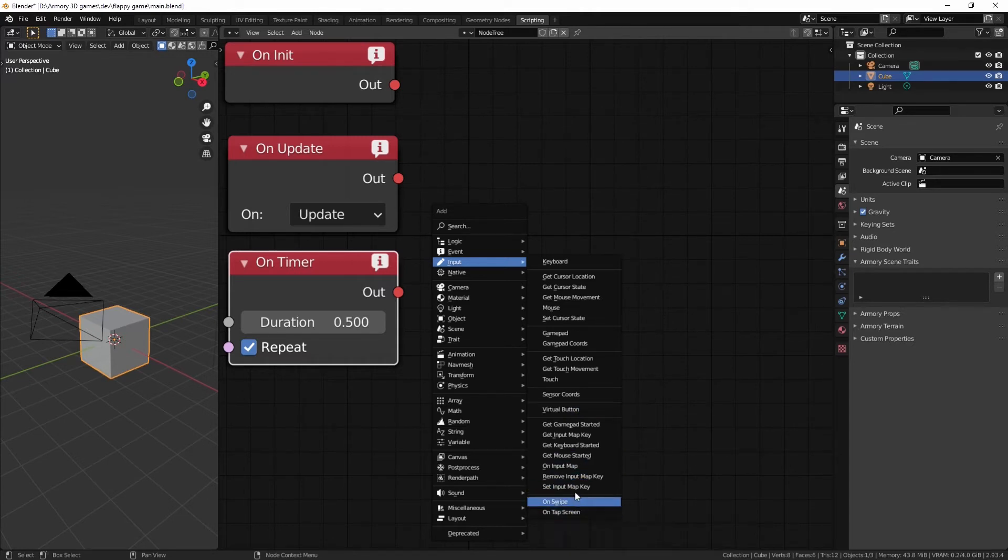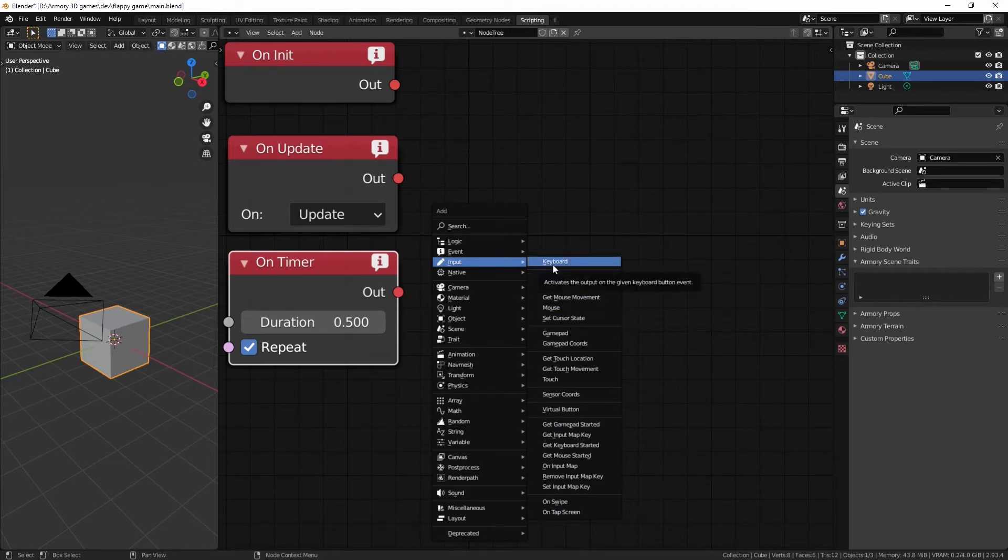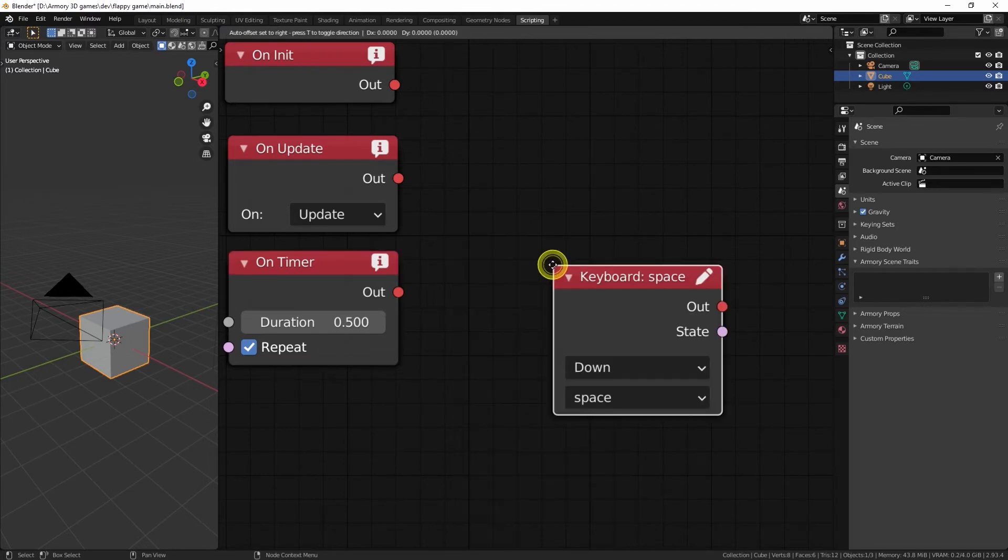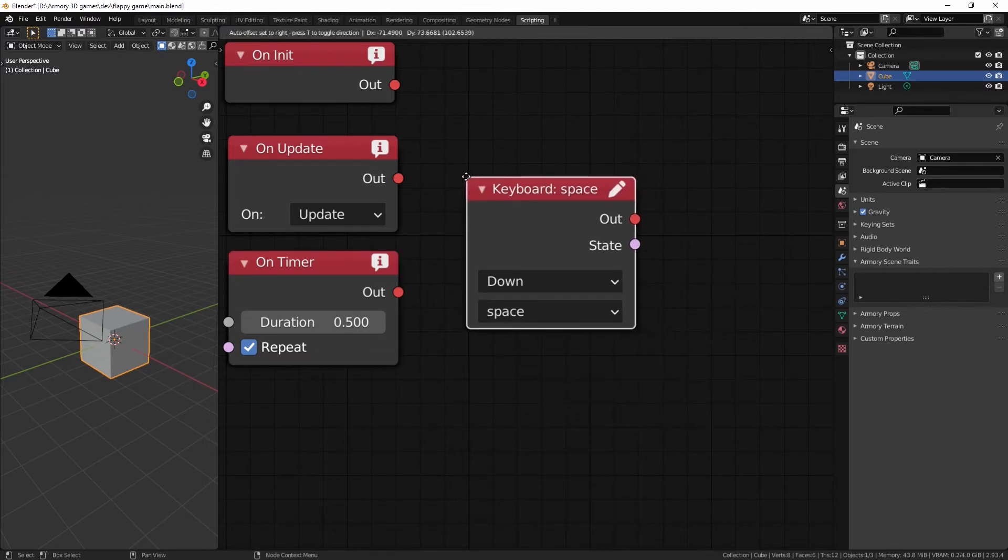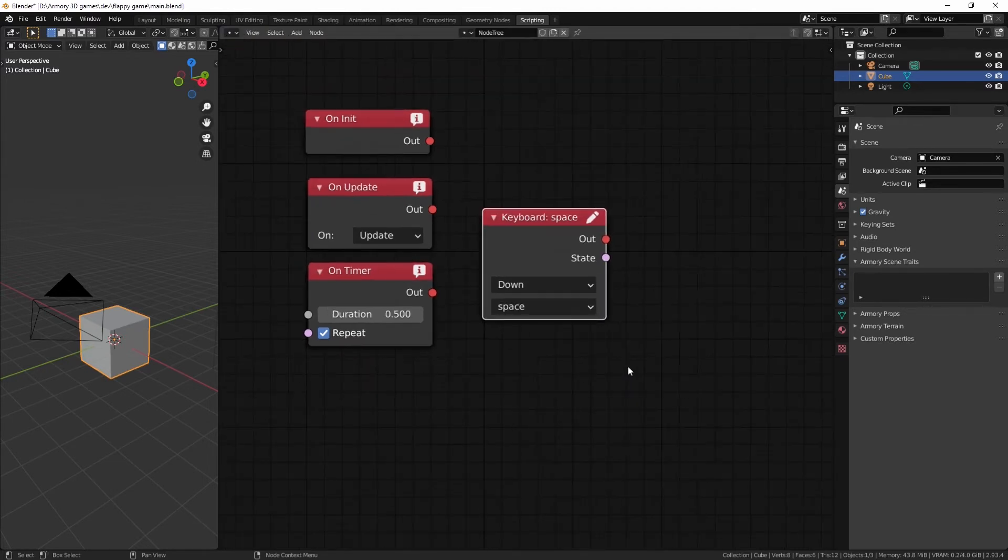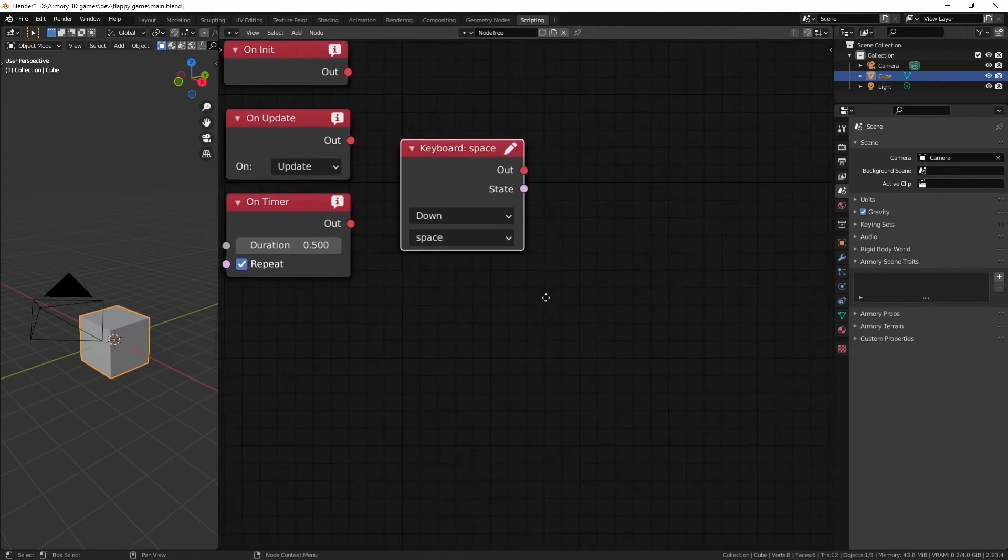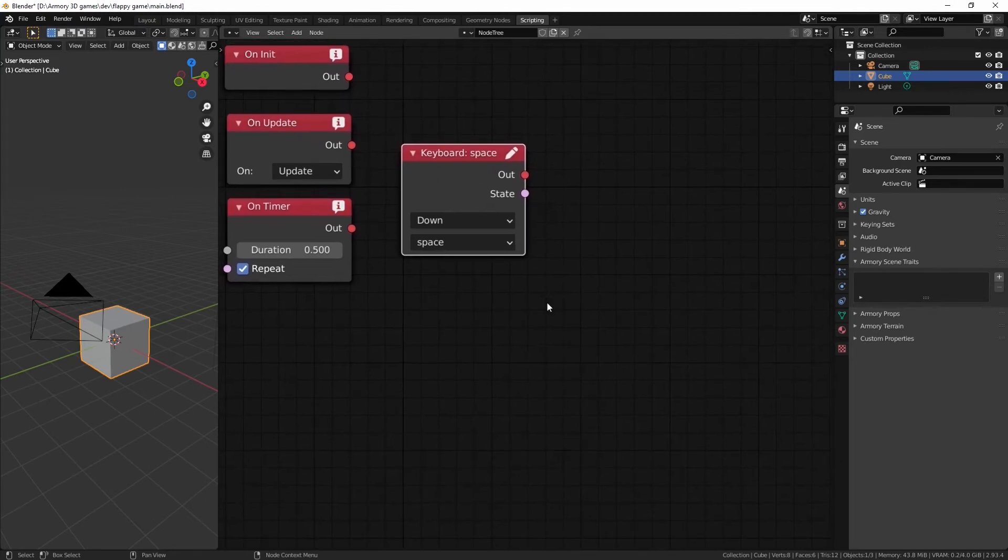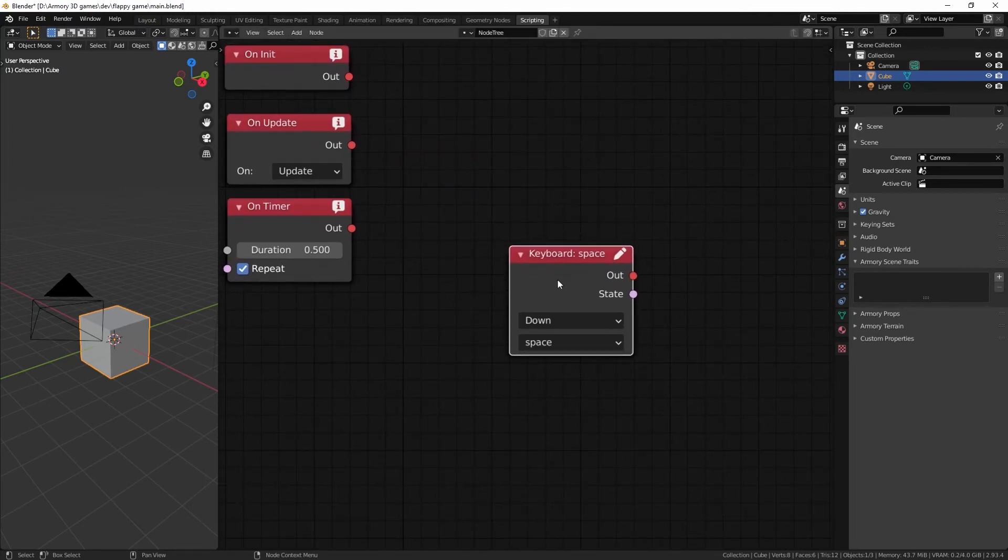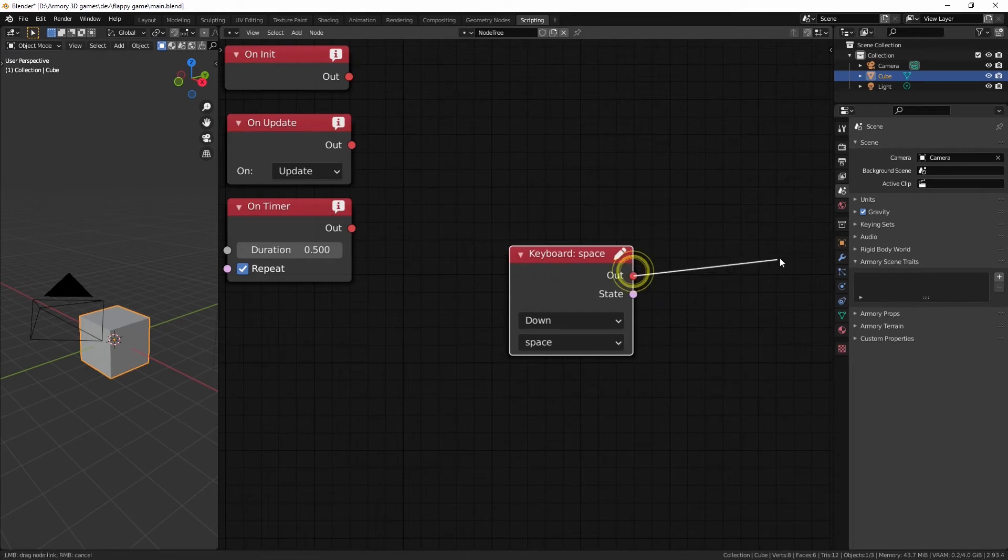The main ones that you're going to want to use are this one, the keyboard input. Now, the keyboard input is very obvious. It's going to take any button that is pressed on your keyboard and assign an action to it.